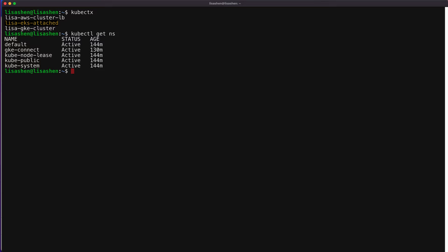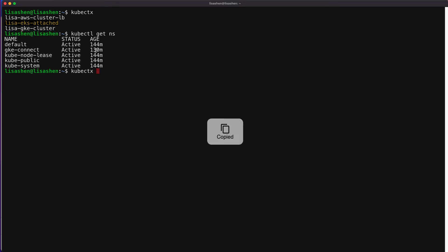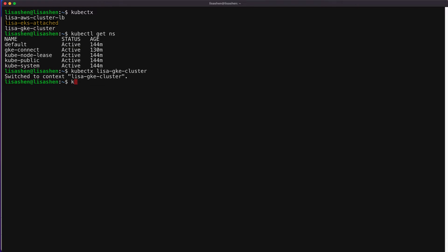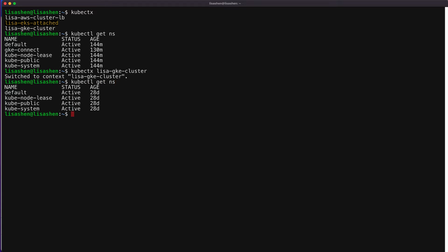Now, let's go to the GKE cluster and list namespaces there. Let's switch the context first and then use the kubectl get namespace. And you can see we have similar namespaces there too. Later on in the video, you will see how we can use ACM to create a new namespace automatically via the config sync.